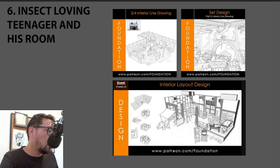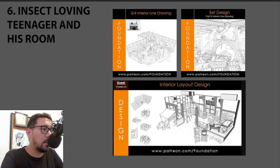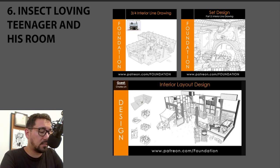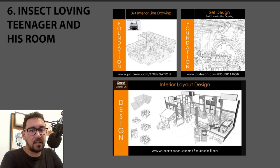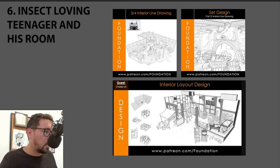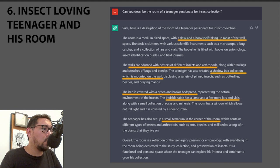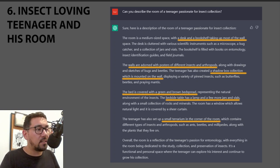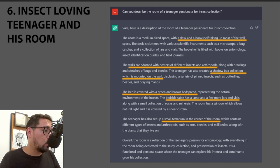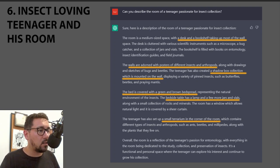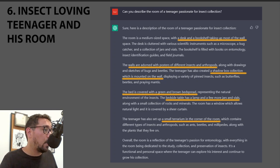Next is the interior — a teenager's room. It's based on tutorials, and also inspired by a famous FZD assignment where students build a room for a teenager passionate about something. I asked it to create a room for an insect-loving person. It gives a lot of detail — a shadow box of mounted insects, specific bed sheet colors, a small terrarium — really worth pausing the video to read through.